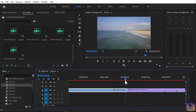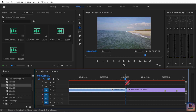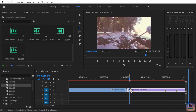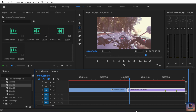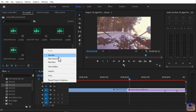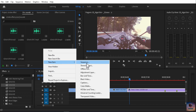Position the playhead 10 frames to the right of the bottom video clip. The glitch transition is applied using an adjustment layer. Right-click and select New Item, then Adjustment Layer.